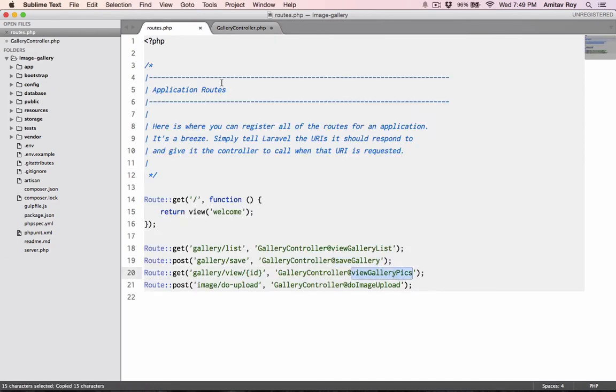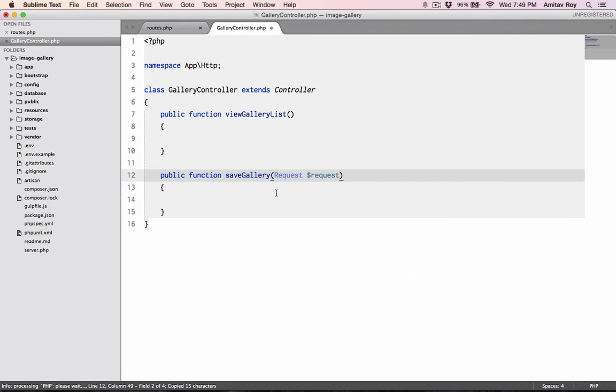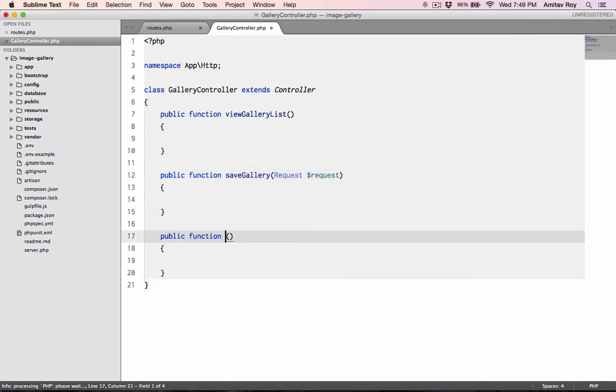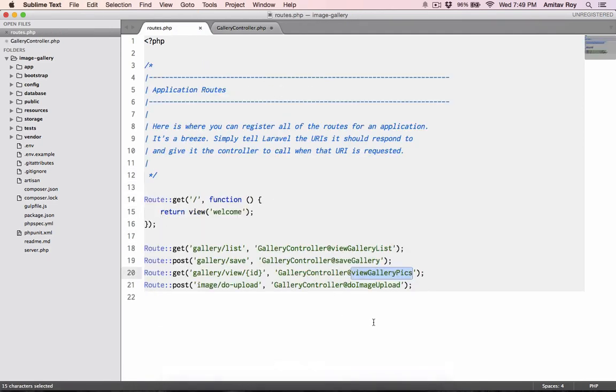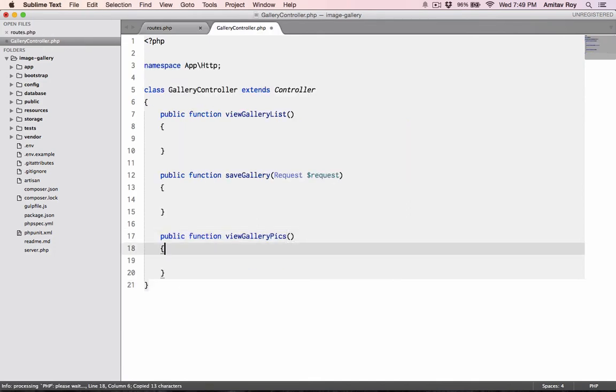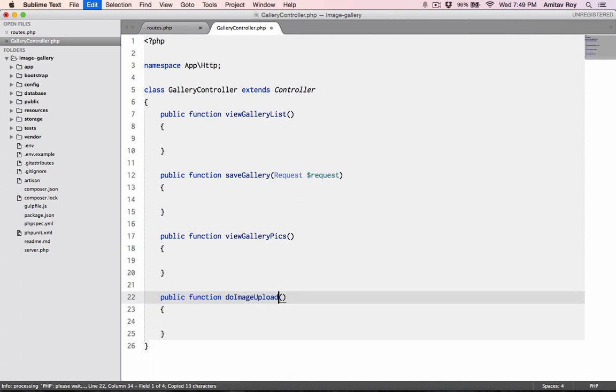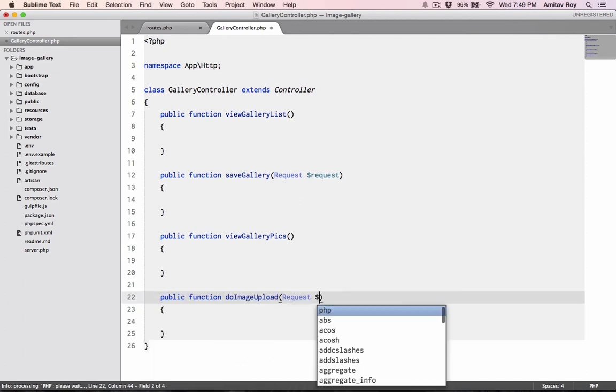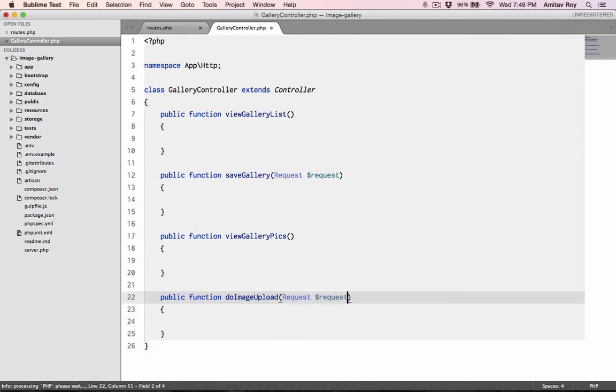Third is the view gallery pics, like so. And the fourth is where I am actually uploading the image. Again here I'll pass the request object dollar request.